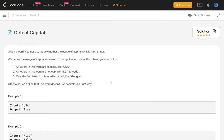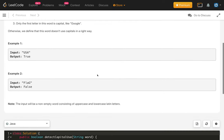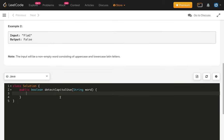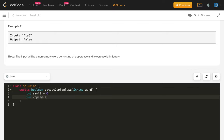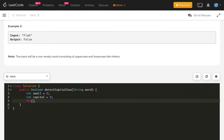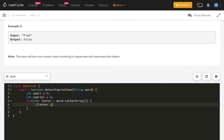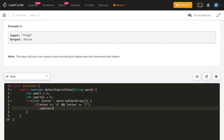Otherwise, we define that word as not using capitals in the right way. So how will we solve this? It's a very easy problem. One of the simplest solutions: we just count the small and capital letters. We use an integer variable for capitals, and iterate through all the letters — for each letter in word — if the letter belongs to uppercase, greater than or equal to capital A and less than or equal to capital Z, then we do capital count plus plus.